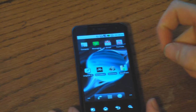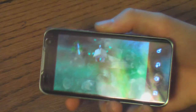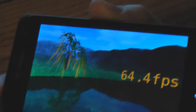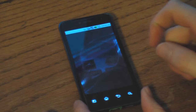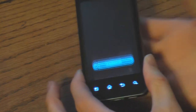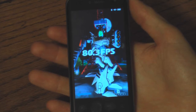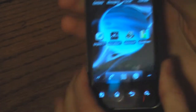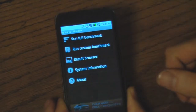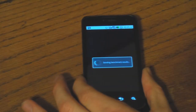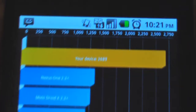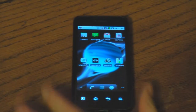Next is Ninamark — in this test we got 64.4 frames per second. Third test is Neocore — our result is 80.3 frames per second. Last benchmark for this round is Quadrant, and it looks like our result is 26.89. That concludes the second round of benchmarks.